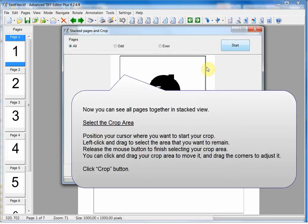Now you can see all pages together in Stacked view. Select the crop area. Position your cursor where you want to start your crop. Left click and drag to select the area that you want to remain. Release the mouse button to finish selecting your crop area. You can click and drag your crop area to move it, and drag the corners to adjust it. Click Crop button.